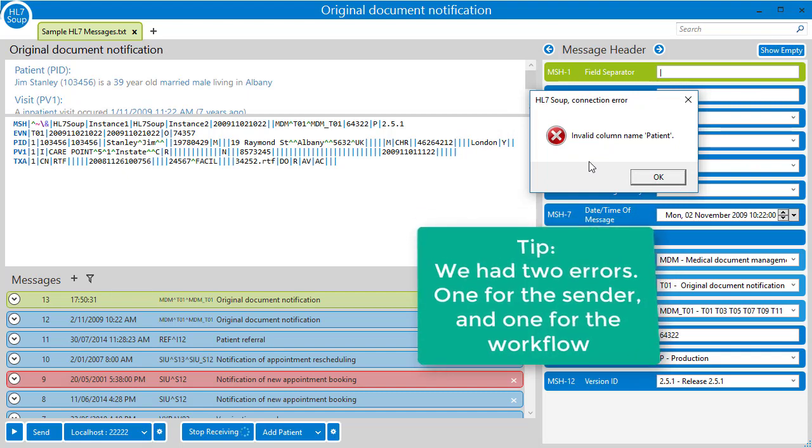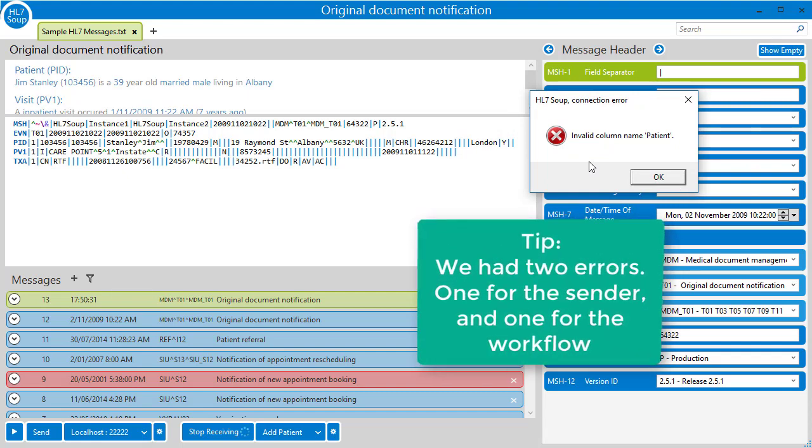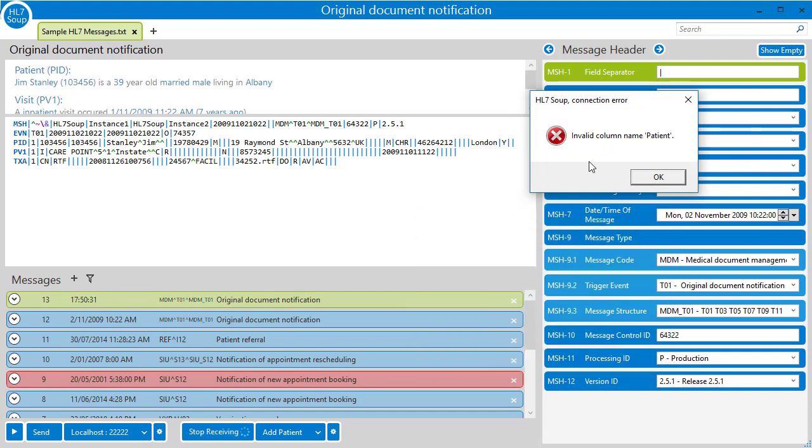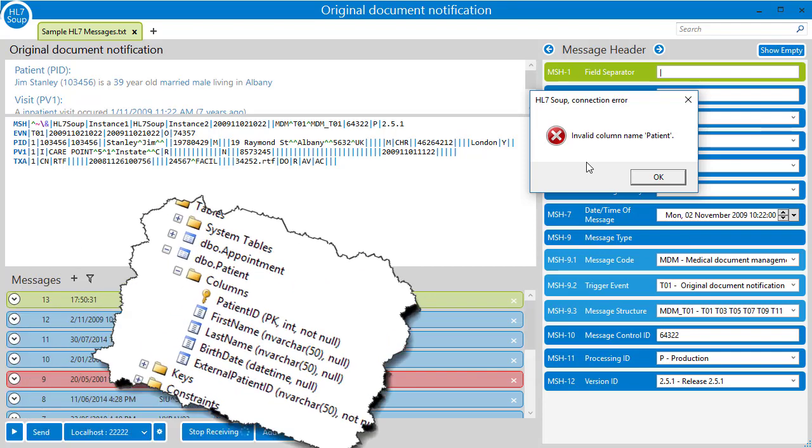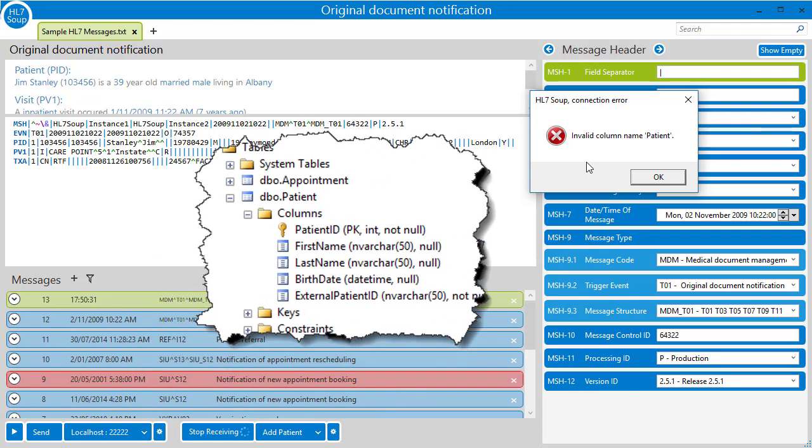It's telling us we have an invalid column called patient. That's correct. The table in my database doesn't have a column called patient. There is one called patient ID. I suspect that's wrong.